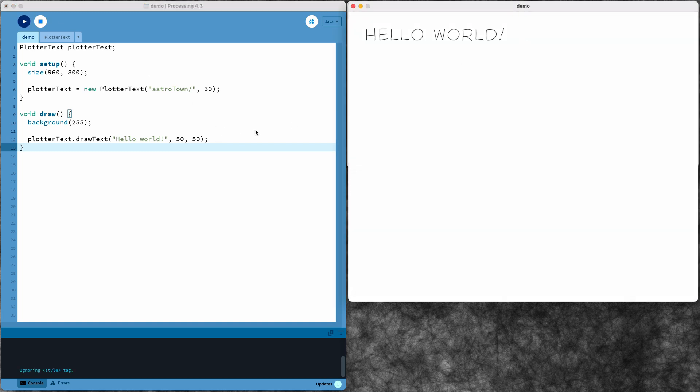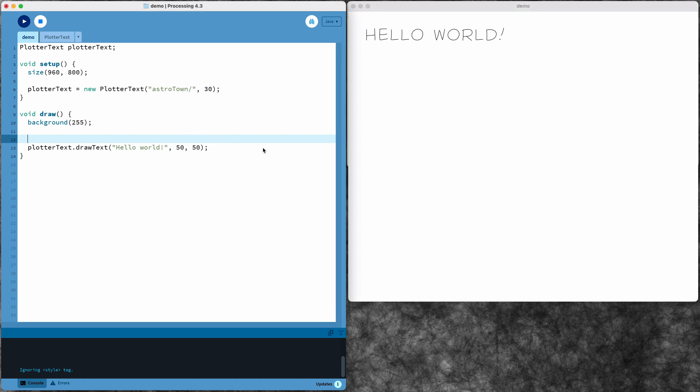There's my text. Since I'm going to output this to SVG for my plotter, the stroke weight doesn't really matter—that will be determined by the pen that I use. But if I want to change that just to see what it looks like, I can change the stroke weight in my sketch before I draw the text.